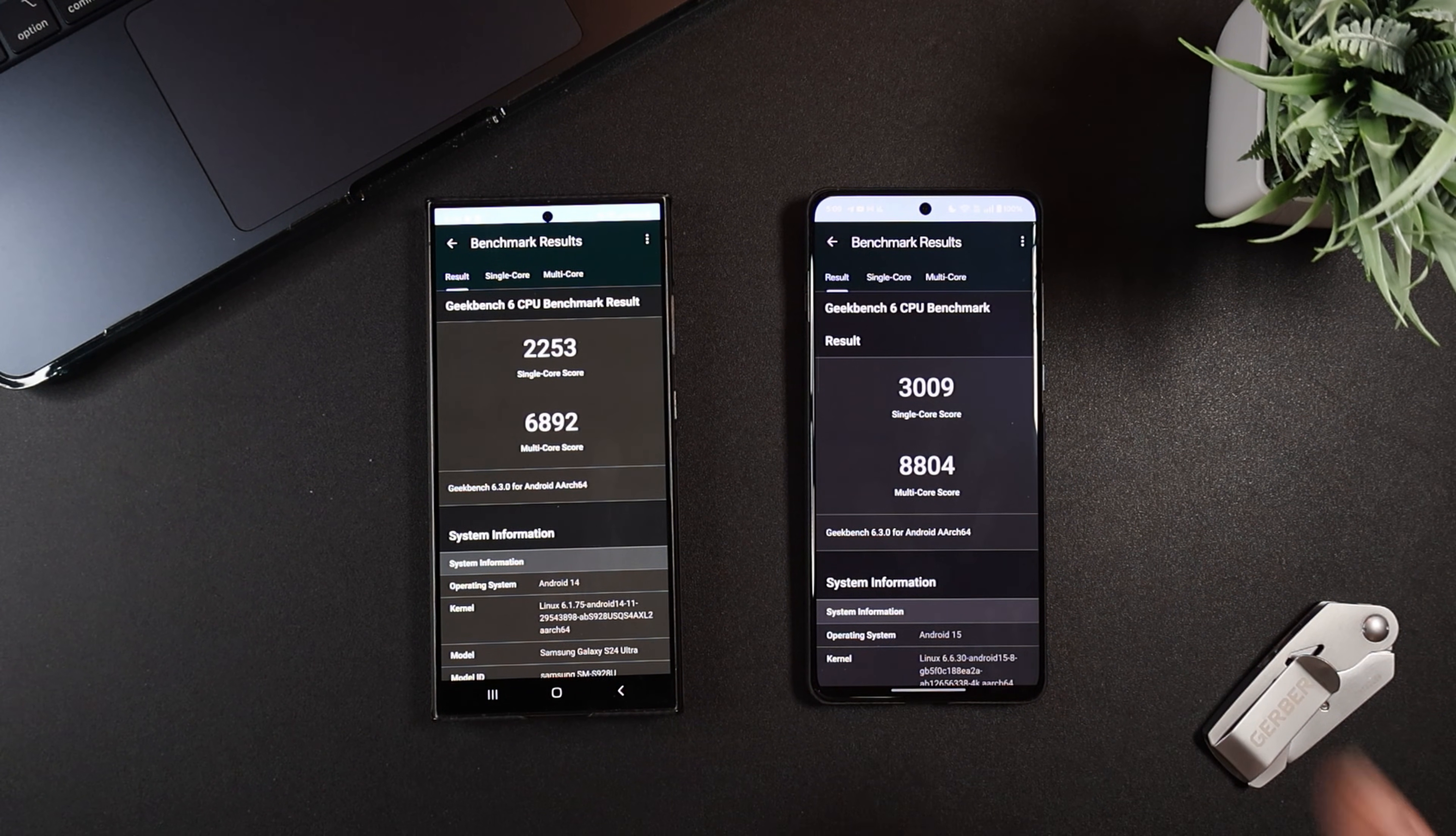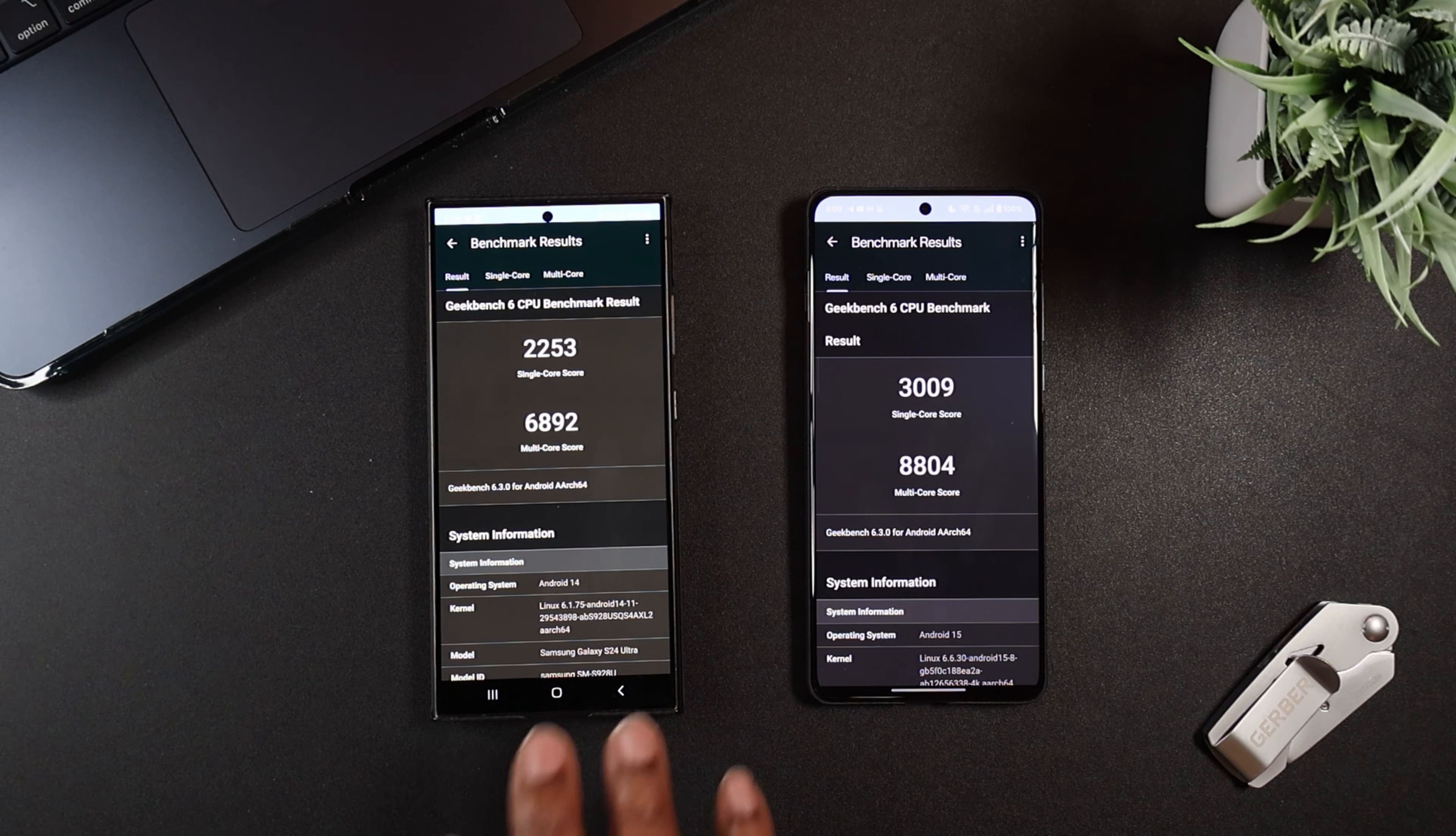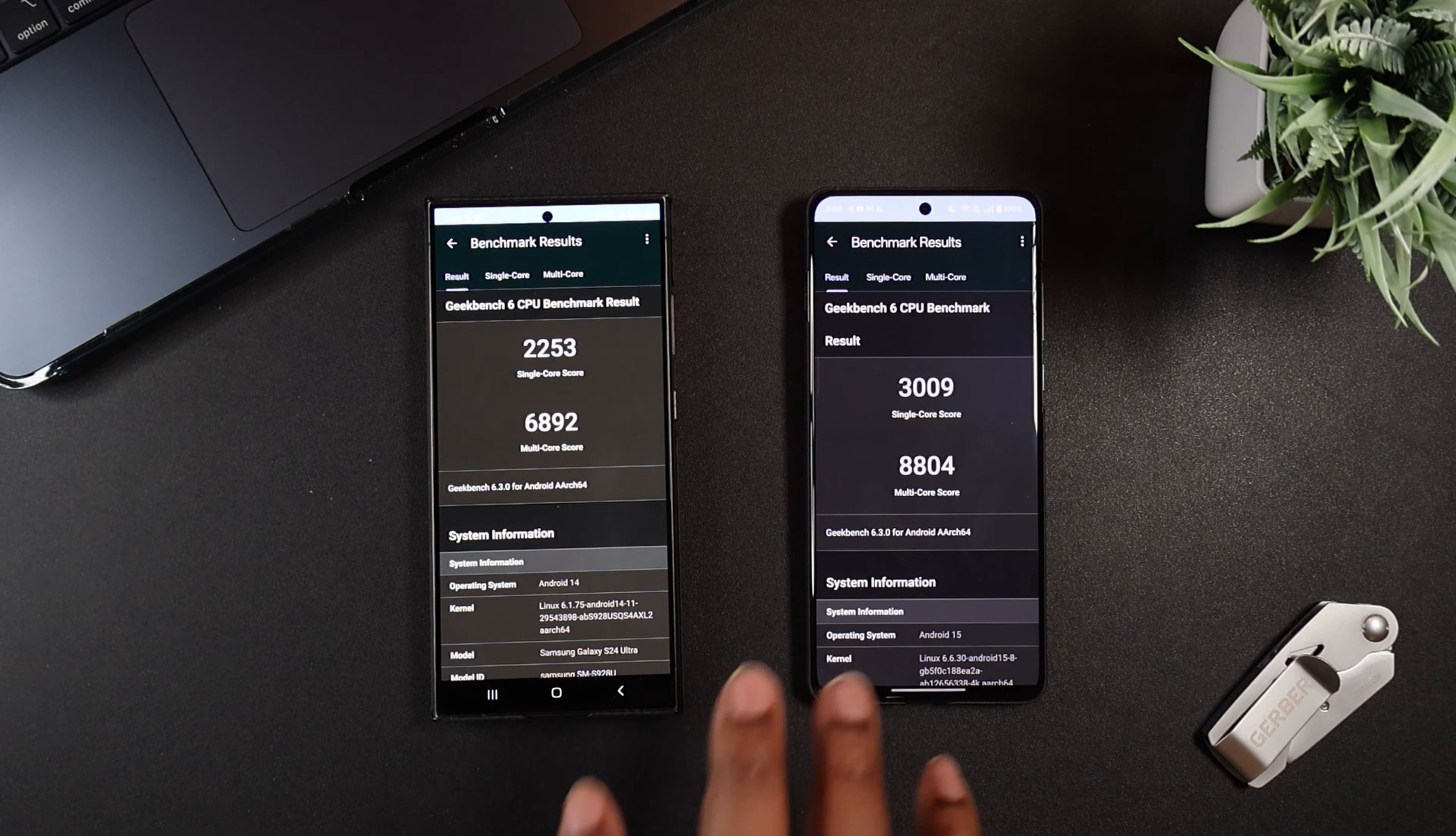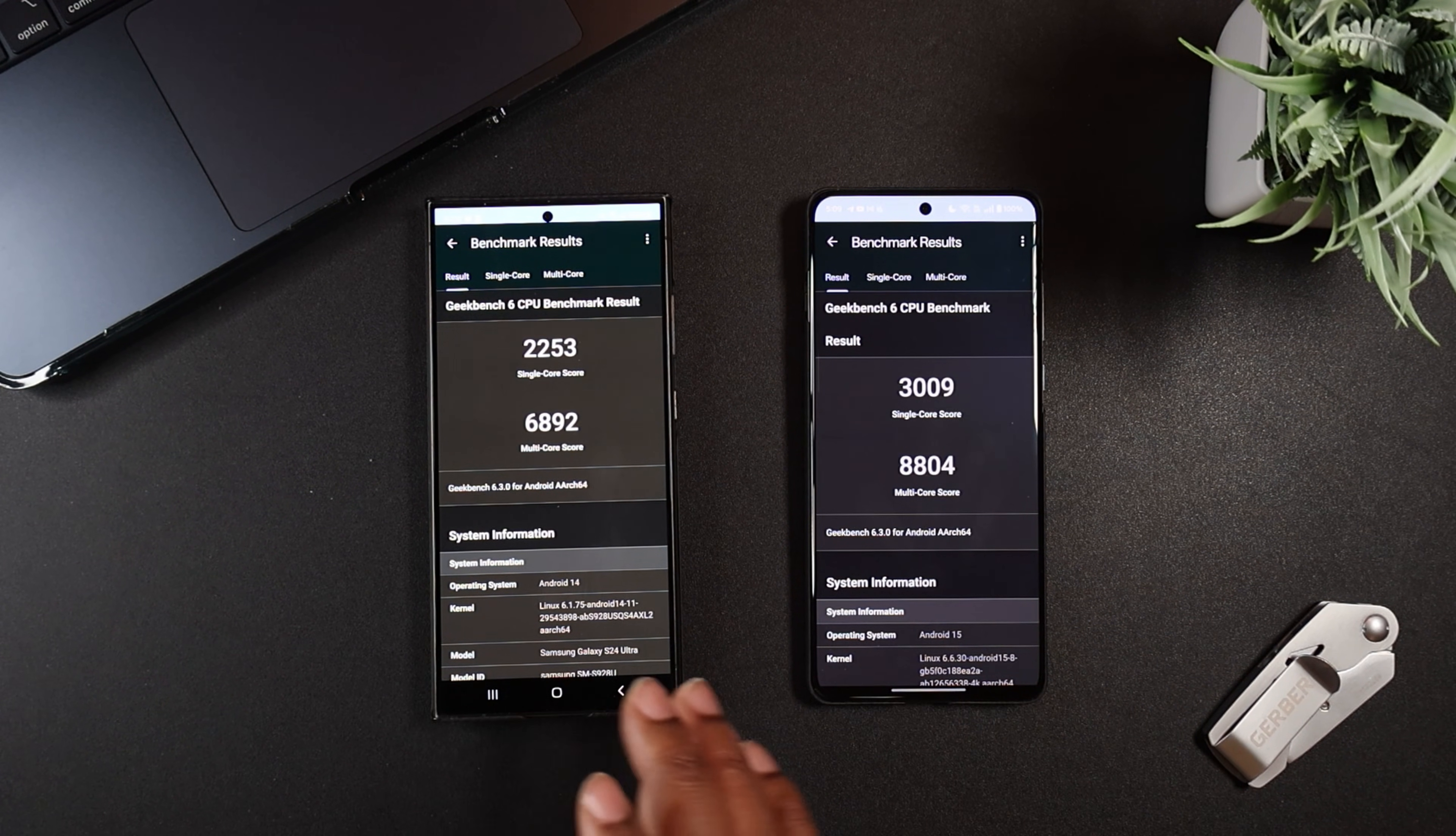And if we take a look at the multi-core scores, as you can see, 6,892 on the S24 Ultra with the Snapdragon 8 Gen 3. Over here on the OnePlus 13, 8,804. So it's definitely an upgrade, a next-level performance upgrade moving to the Snapdragon 8 Elite from the Snapdragon 8 Gen 3.